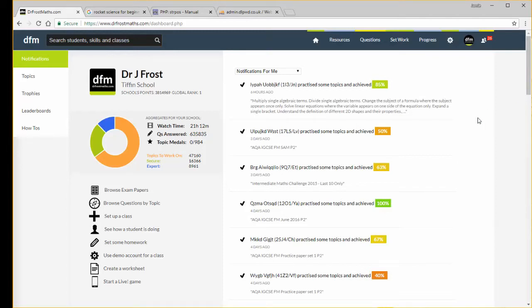Hello and welcome to this Dr. Frost's maths tutorial video on how we can manage student accounts, teacher accounts, and classes.